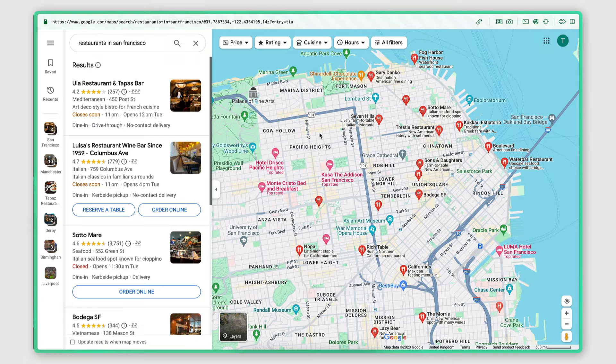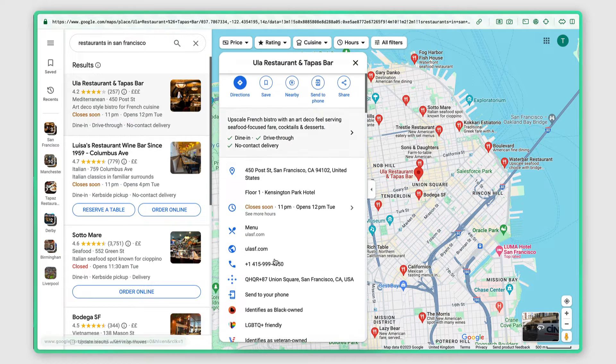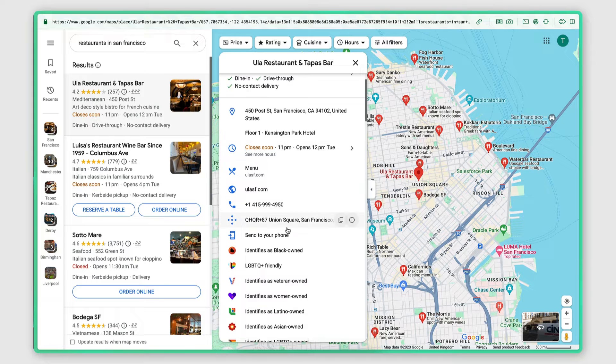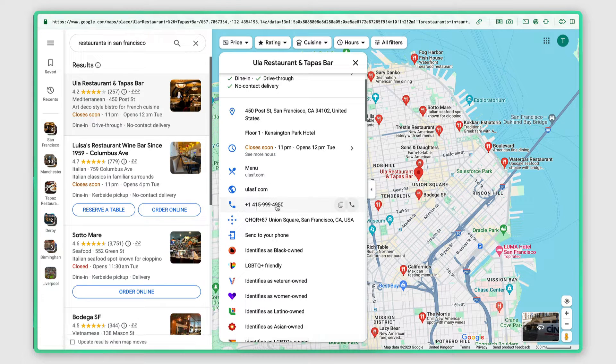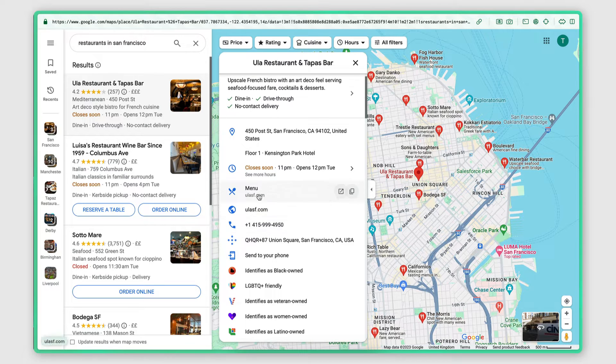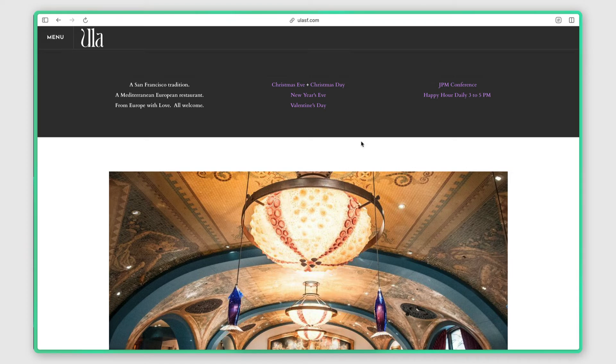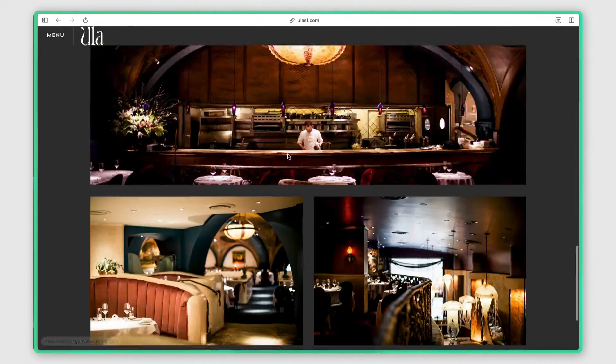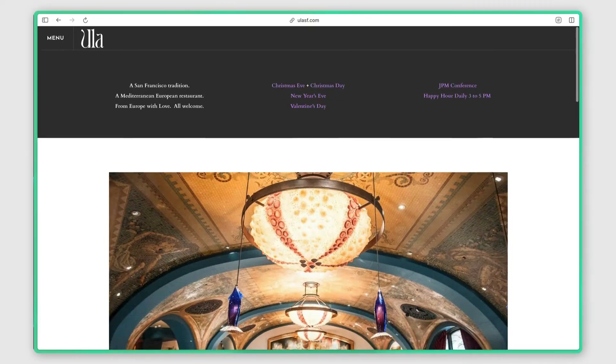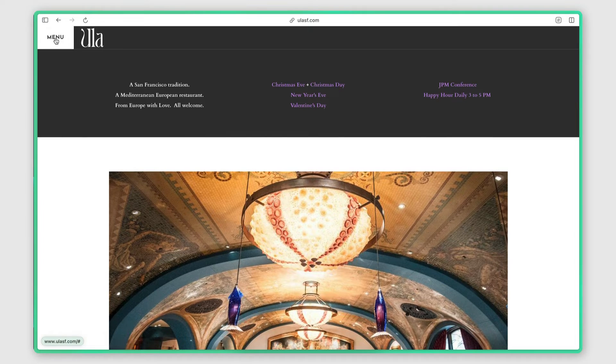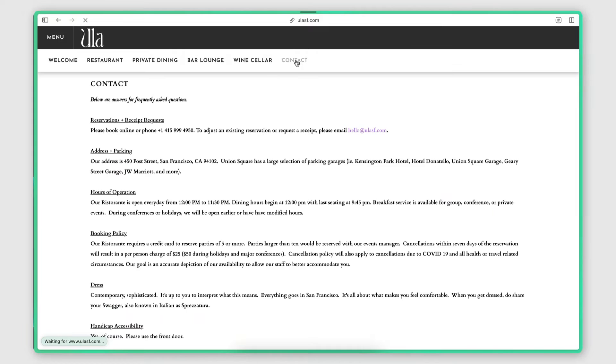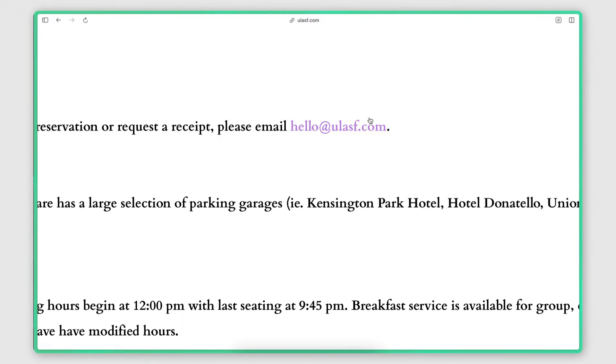Now the Google Maps search result of each business provides some useful information about the business such as their address, their opening hours, their website and their phone number, but it doesn't provide the email. And this is something that I need to find by opening up the website of the business and searching through the pages to see if I'm able to spot their email. It usually is on the contact page. There we go. That's their email right there.